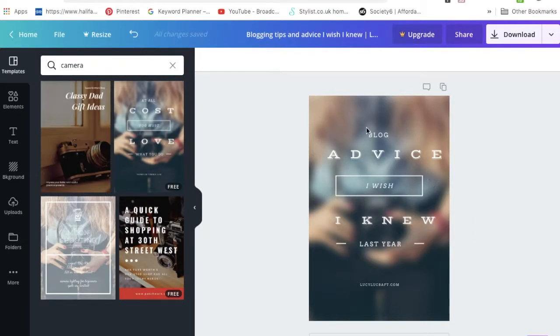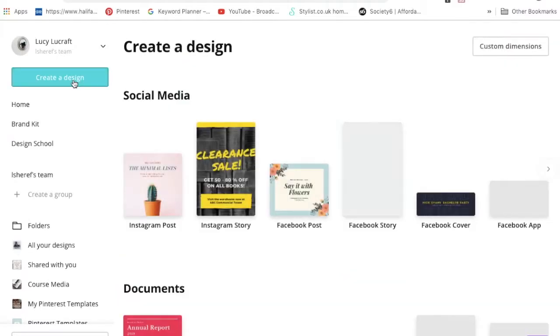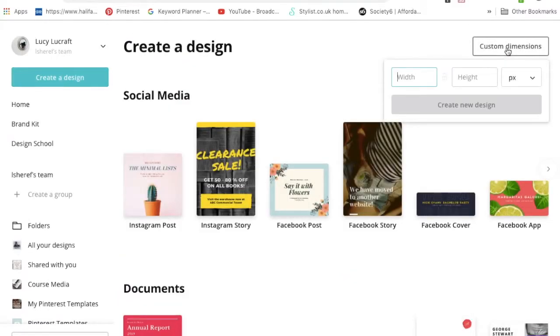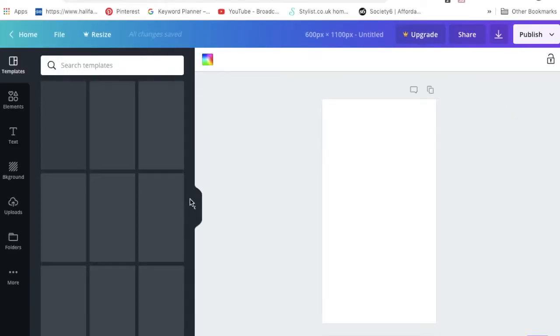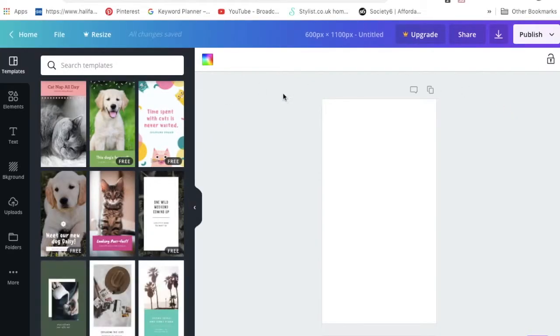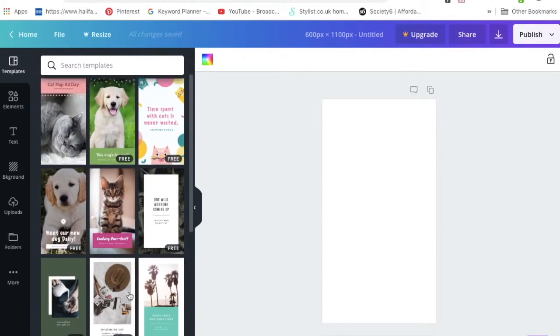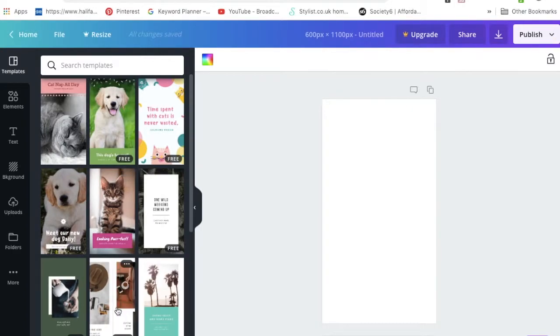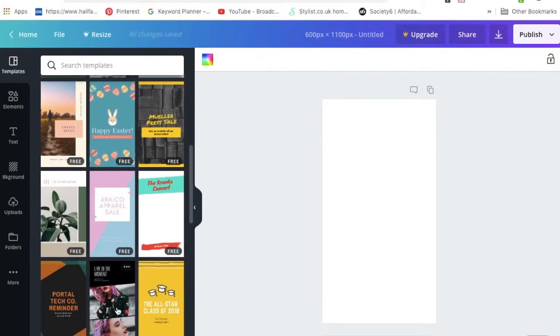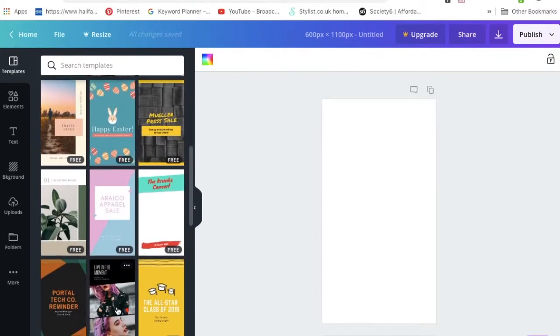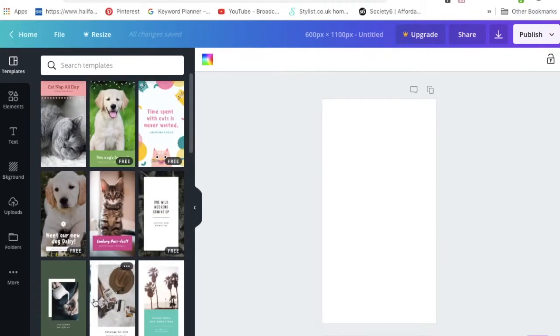Let's create a design completely from scratch using those custom dimensions I told you about earlier. I'm going to put in 600 by 1100 and create a new design. There's a heap of pre-made templates on the left here. You can search for an element if you wanted to. There are loads of really beautiful ones. It is worth having a look around if you really don't want to design one, but for the purpose of this tutorial I'm going to show you how to design your own.